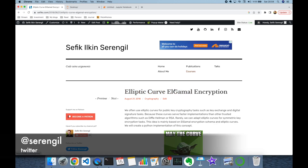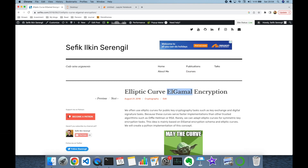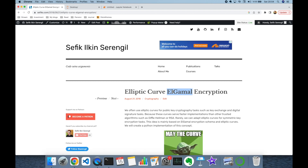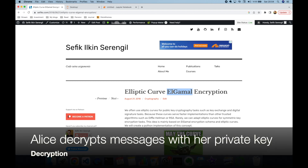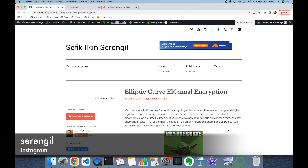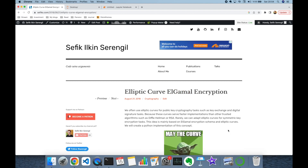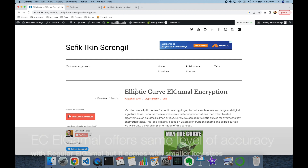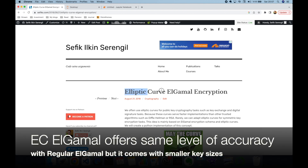Similar to regular ElGamal encryption, Bob will encrypt a message with the public key of Alice, and Alice will decrypt that message with her private key. But in contrast to regular ElGamal, here we are going to encrypt a point on an elliptic curve instead of a plain message.